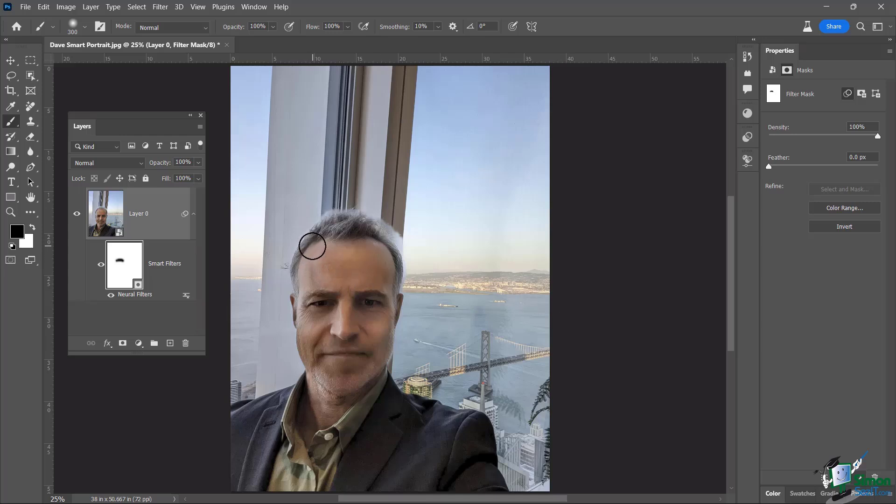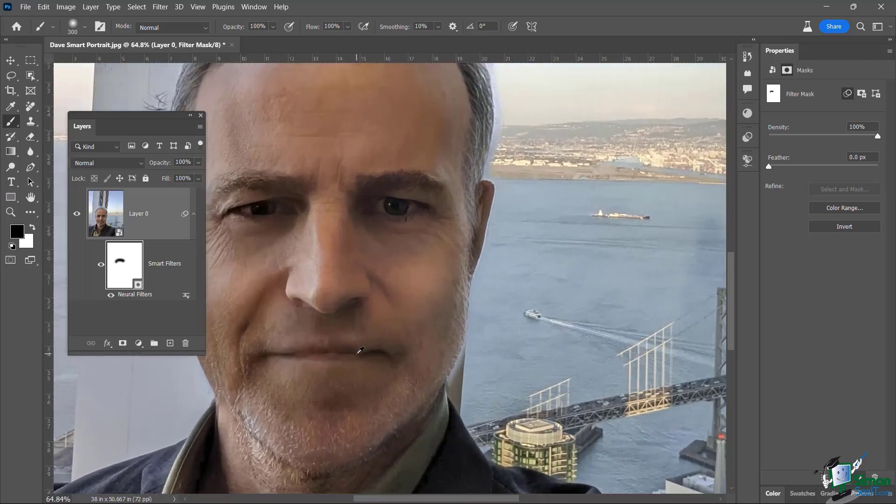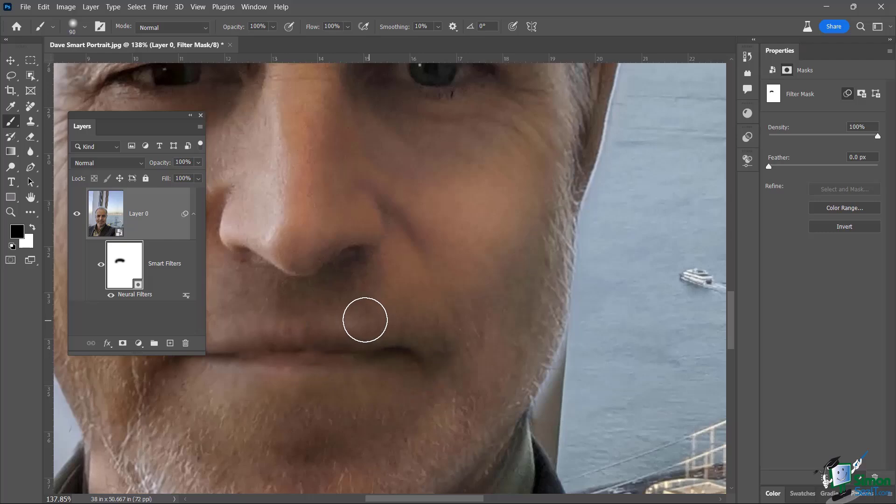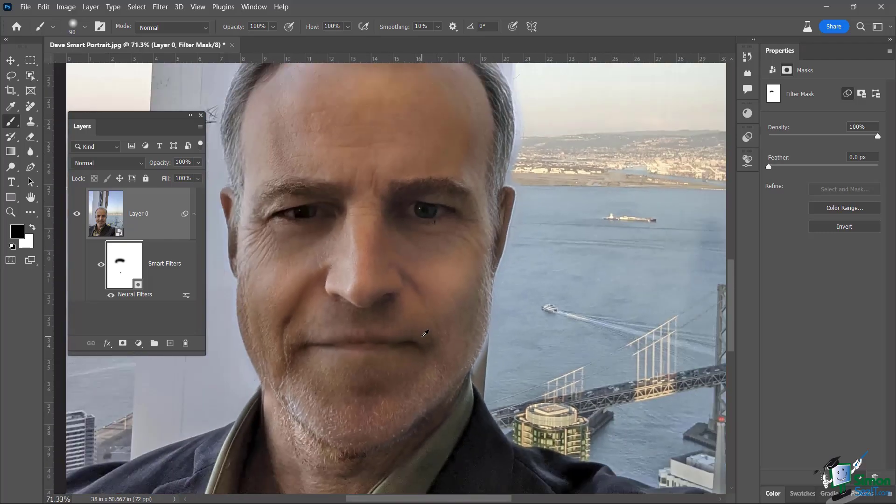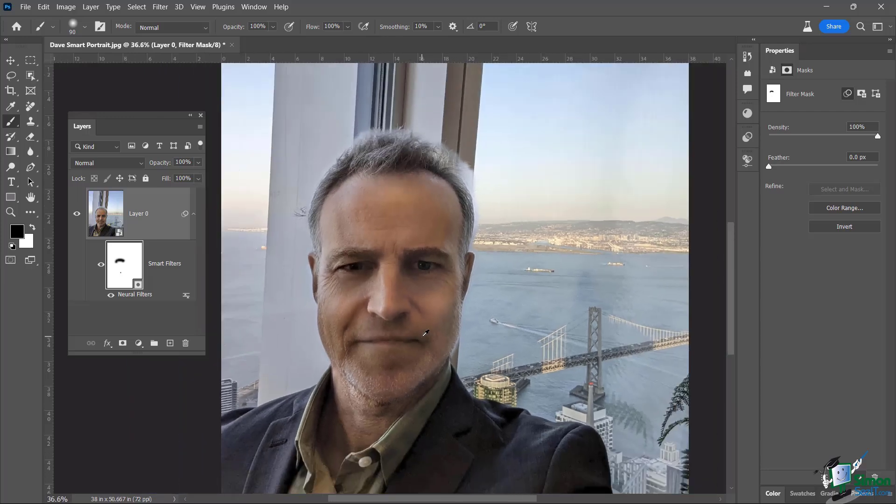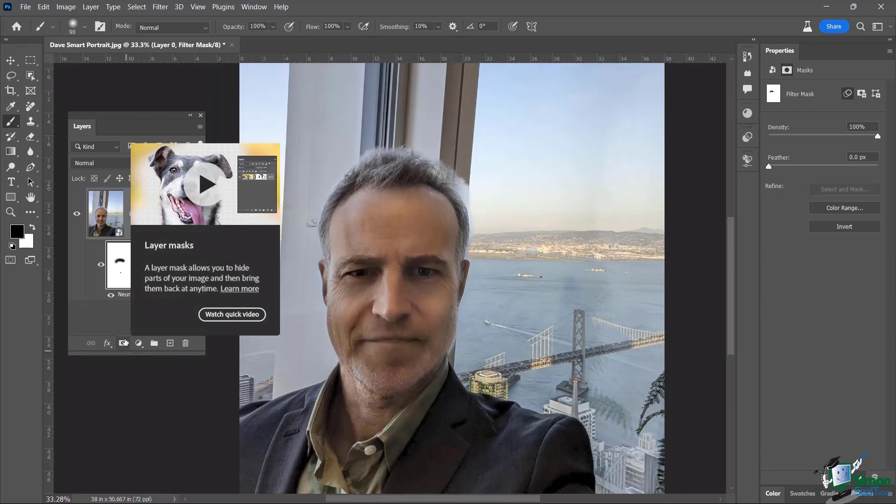To bring some of that back if I want to. I can also zoom in here and see, well, what did they do here with this part of my lip? I could bring that back. So you can see I still have control even after the filter has been applied.